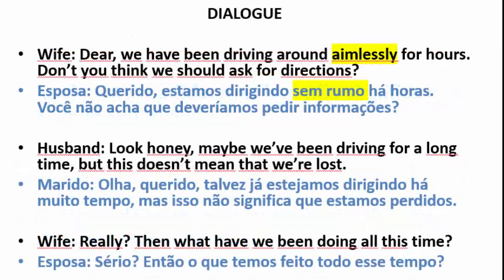Dialogue: 24. Dear, we have been driving around aimlessly for hours. Don't you think we should ask for directions? 25. Look, honey, maybe we've been driving for a long time, but this doesn't mean that we're lost.